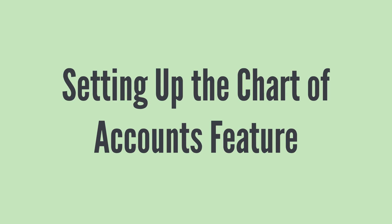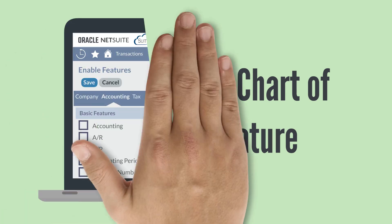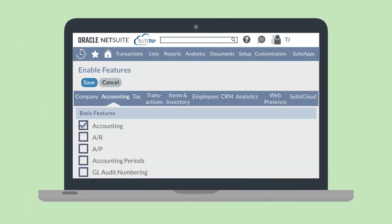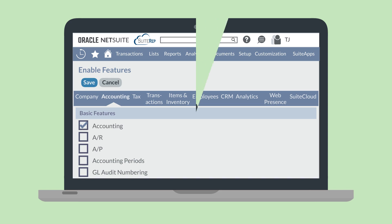To gain access to the chart of accounts, you'll need to enable the accounting feature, which is located under the basic features section of the accounting tab in Enable Features. This is the first step in setting up accounting in NetSuite. Before you get into transactions or your accounts receivable or accounts payable processes, the COA should be set up correctly.